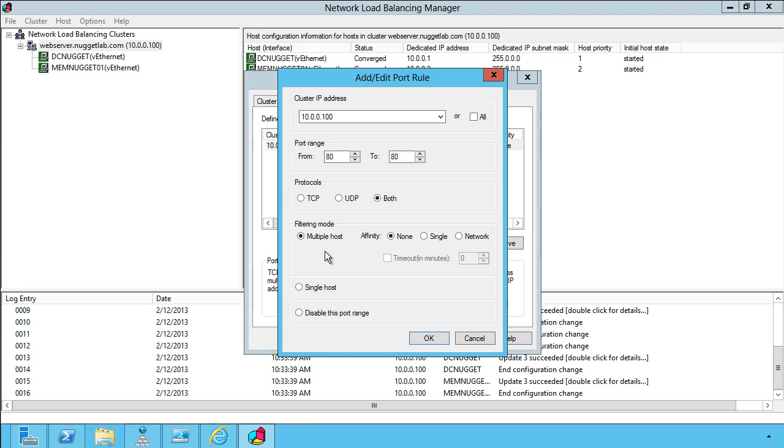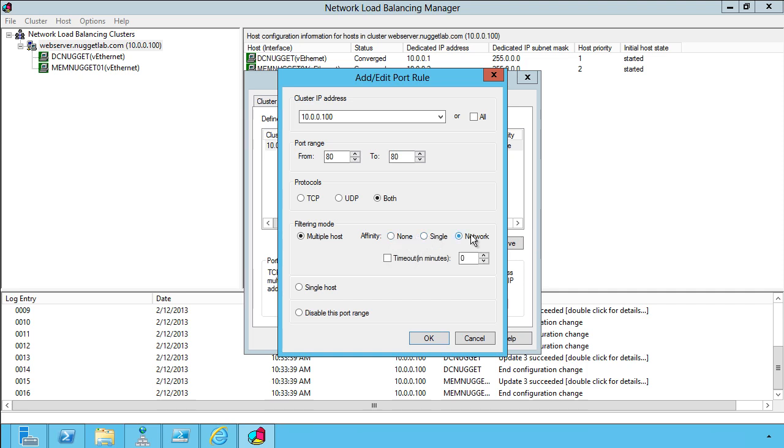The filtering mode is important. Single host is used for stickier applications where you want an incoming client connection to be redirected to a particular node and stay with that node throughout the duration of their communication. For truly stateless websites that don't require stickiness, multiple host is appropriate. And there you can specify affinity levels: none, single, or network, which is class C, technically speaking.